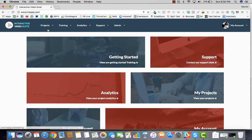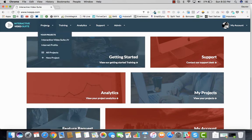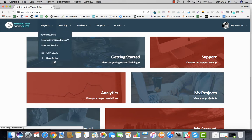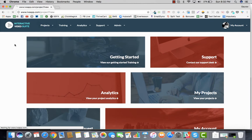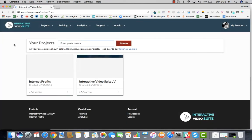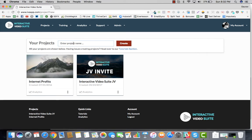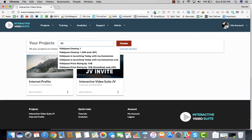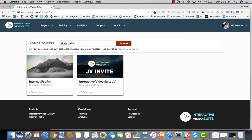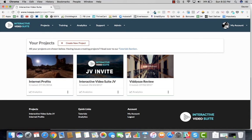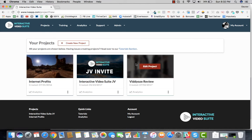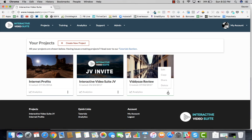The very first thing you have to do is create a new project. All you have to do is give a project name. Let's say this is a project for, I'm going to say an example, let's say videos review. I'm going to go ahead and say create. As soon as we do that, our project is created and we can go ahead and go into the edit part of it.